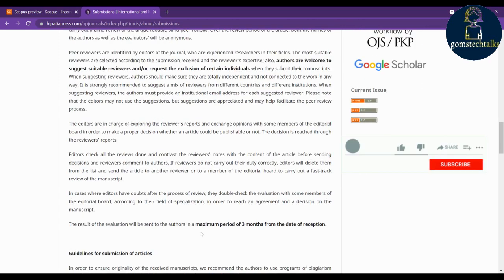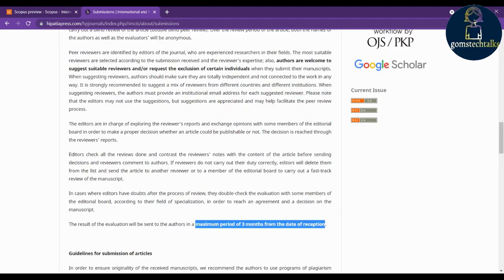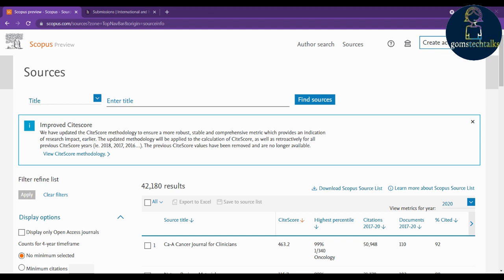More about the evaluation process: they will take a maximum of three months from the date of submission to respond. Once they have received your paper, they will take at least three months to get back to you. Now let's see the second journal — click on Sources.